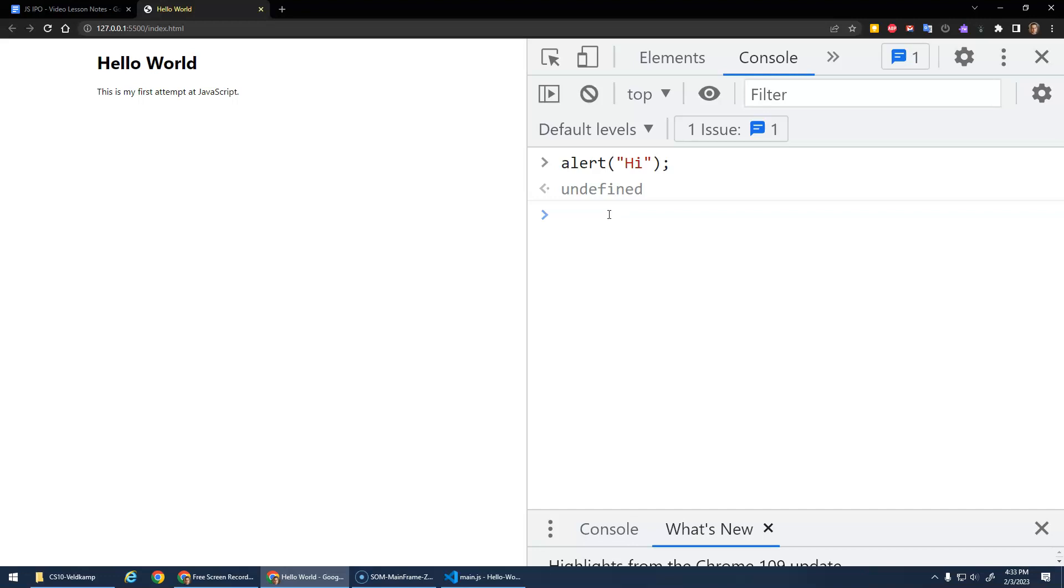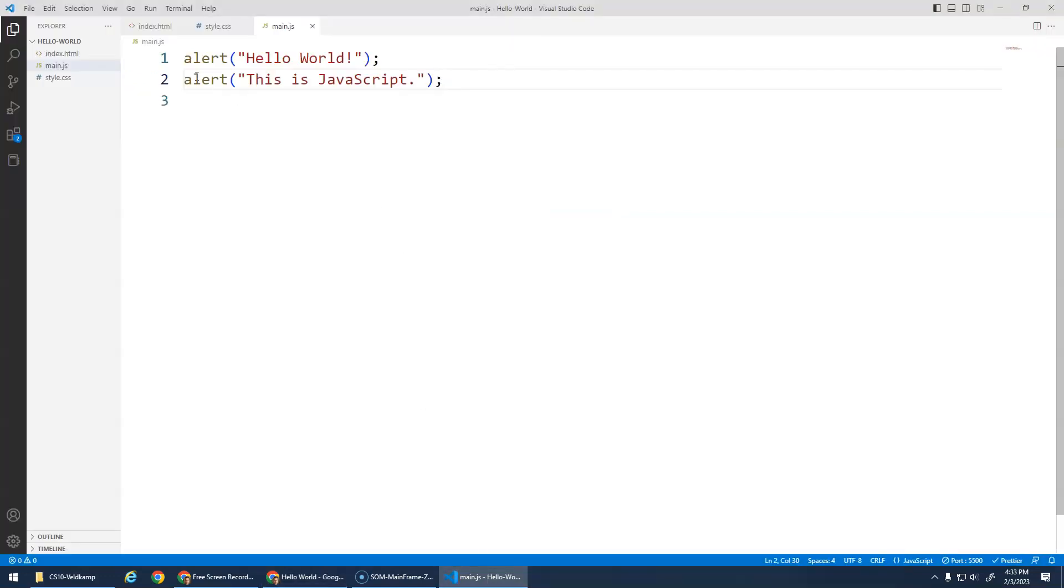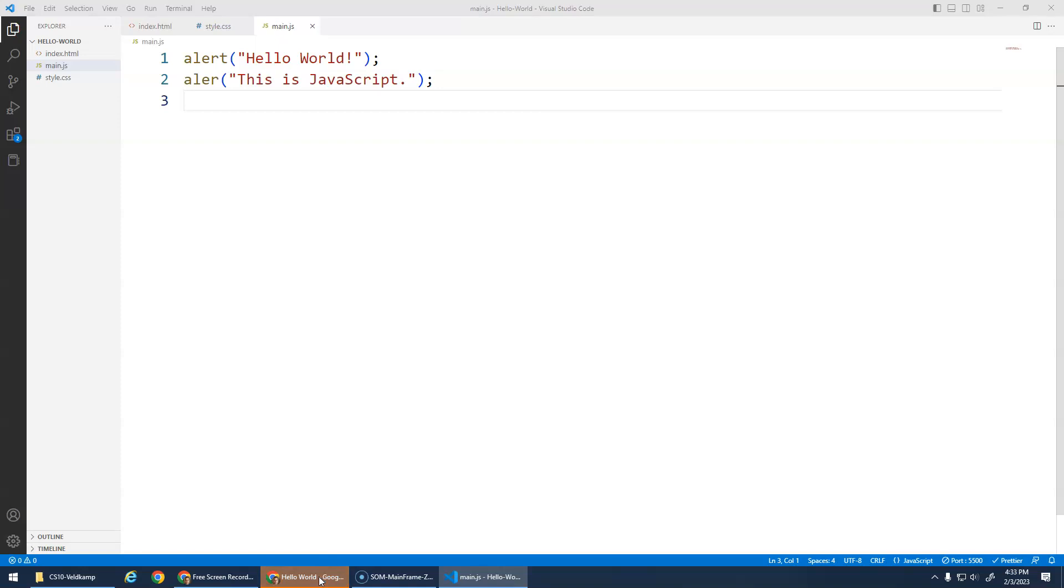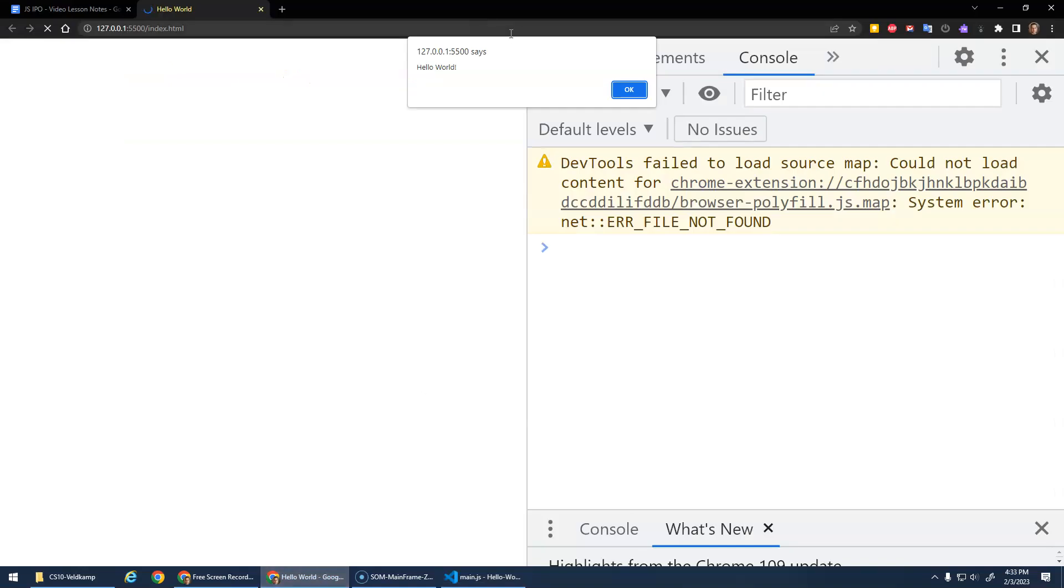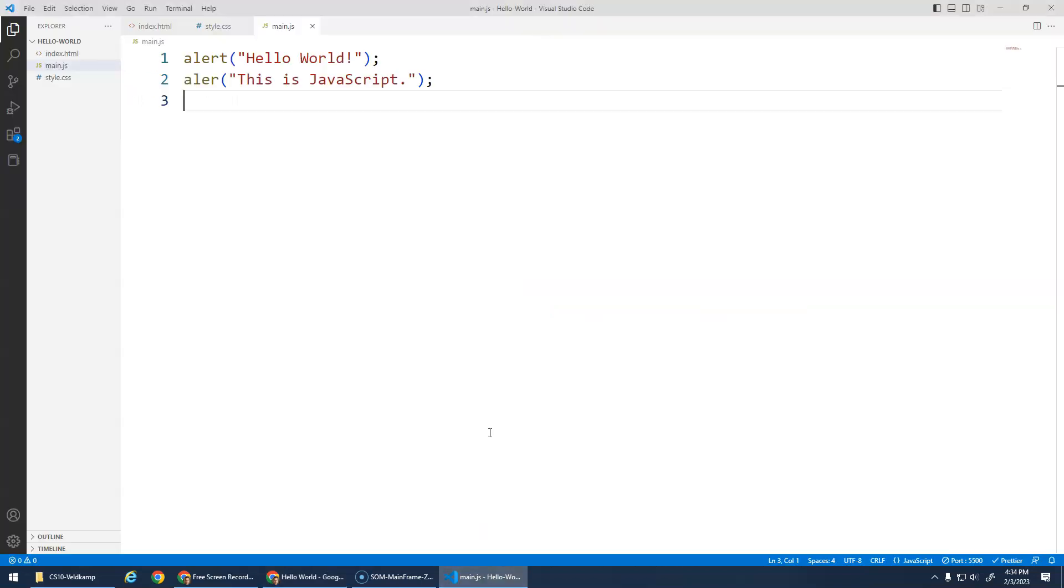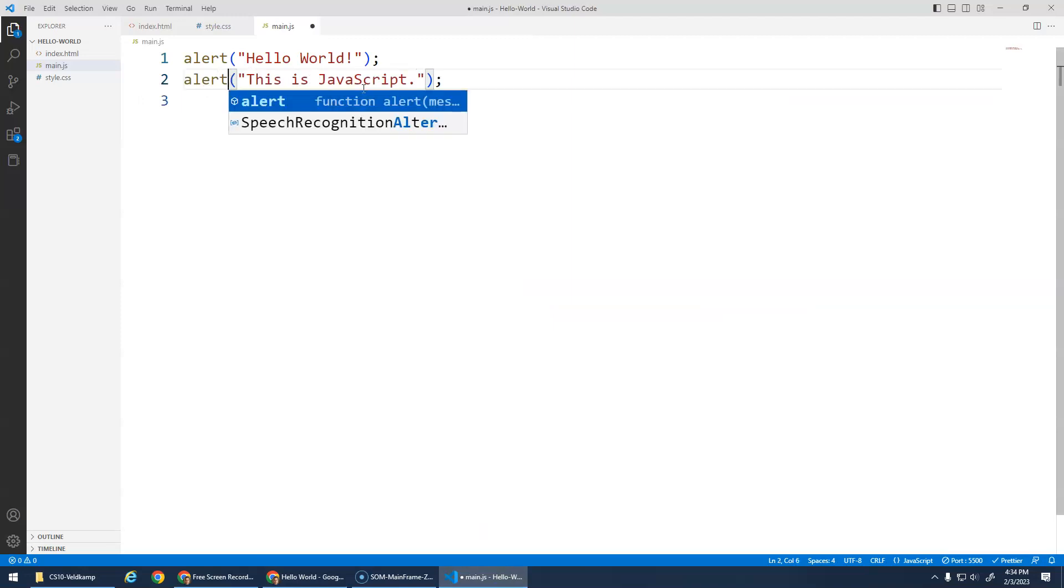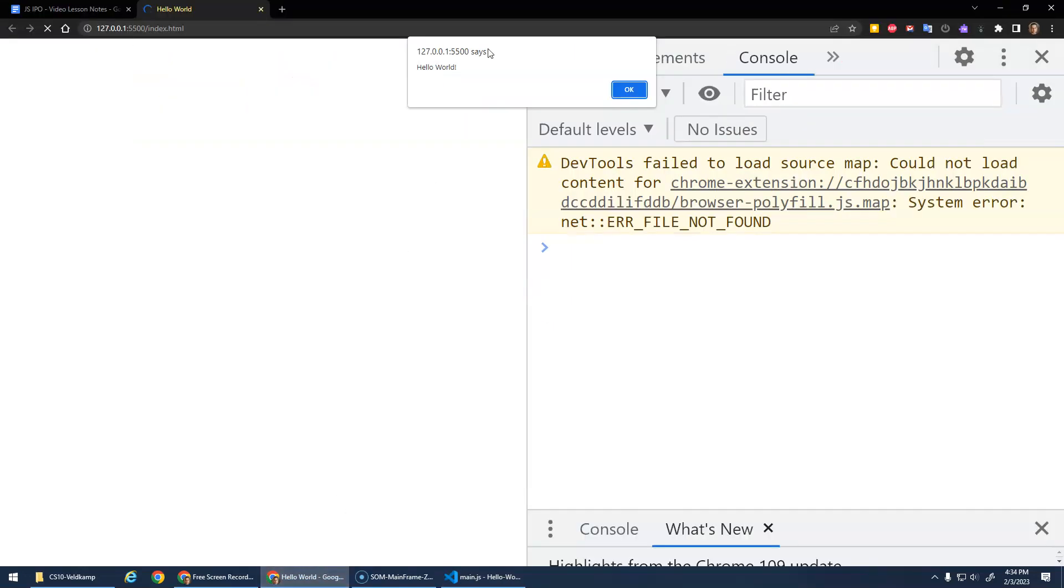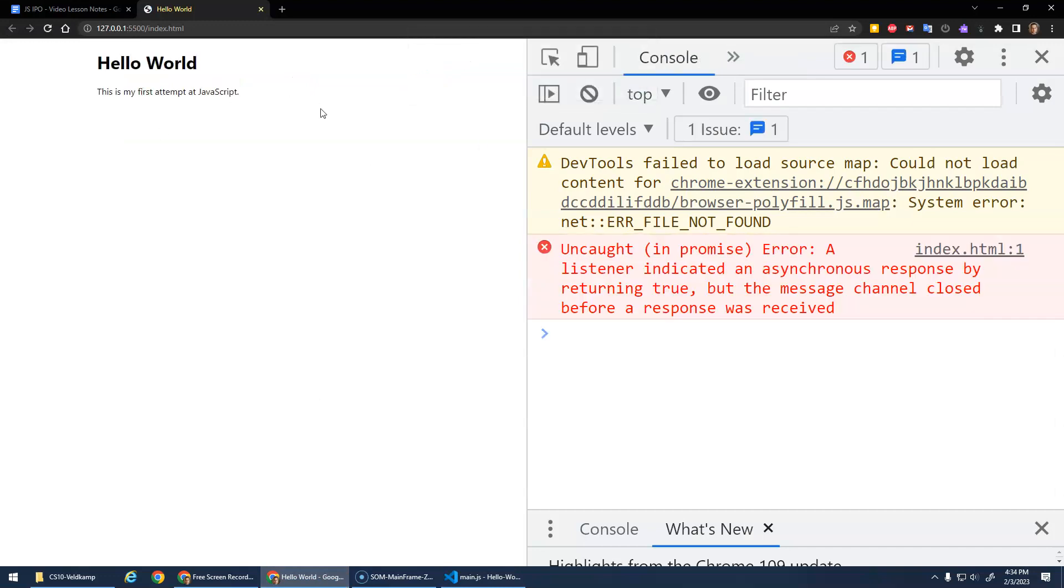But more importantly, this is a place where error messages will show up. So for example, let's say I accidentally misspelled alert. Okay, I save this. I go here and it says Hello World, but then blah, right? It didn't do the 'this is JavaScript,' and it gave me this angry red text. It says uncaught reference error, alert is not defined, and it tells me it's at main.js line 2. Main.js line 2. So on line 2, oh, I spelled it wrong. It should be alert. And I go back in. Hello World, this is JavaScript. Everything worked now.